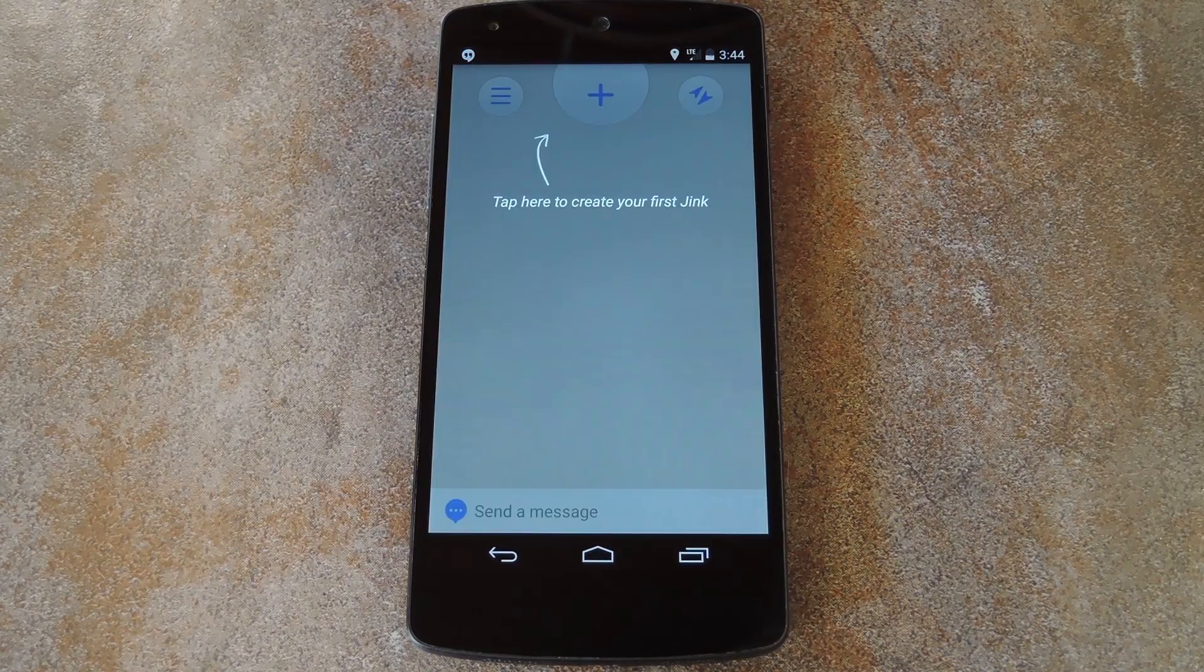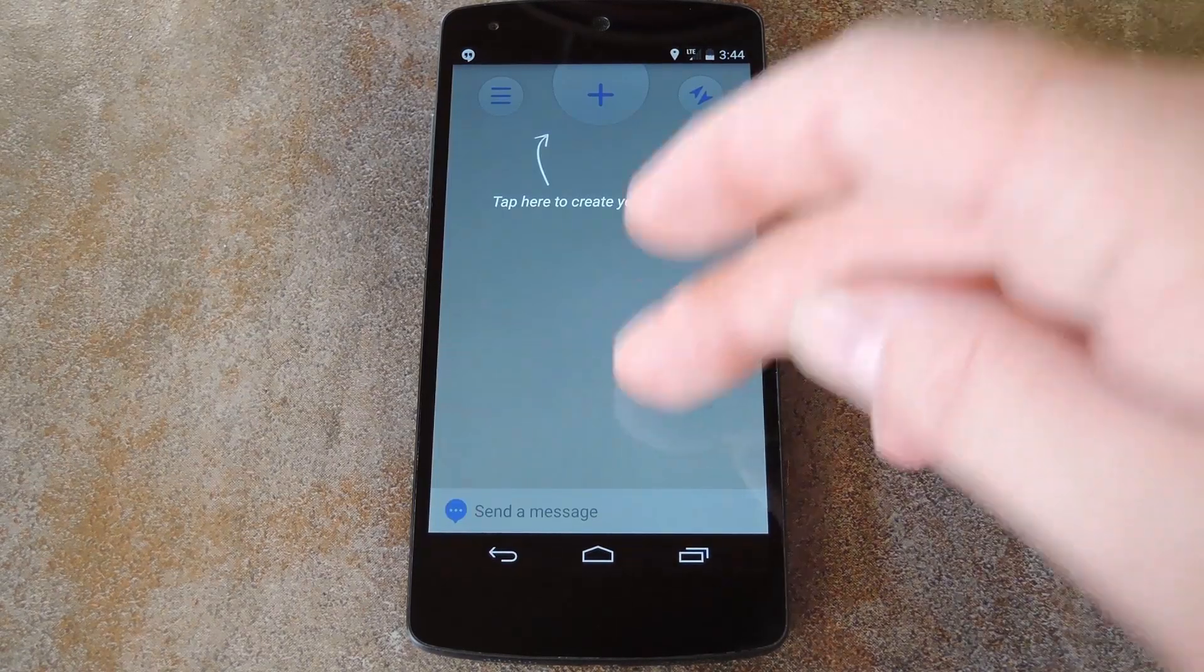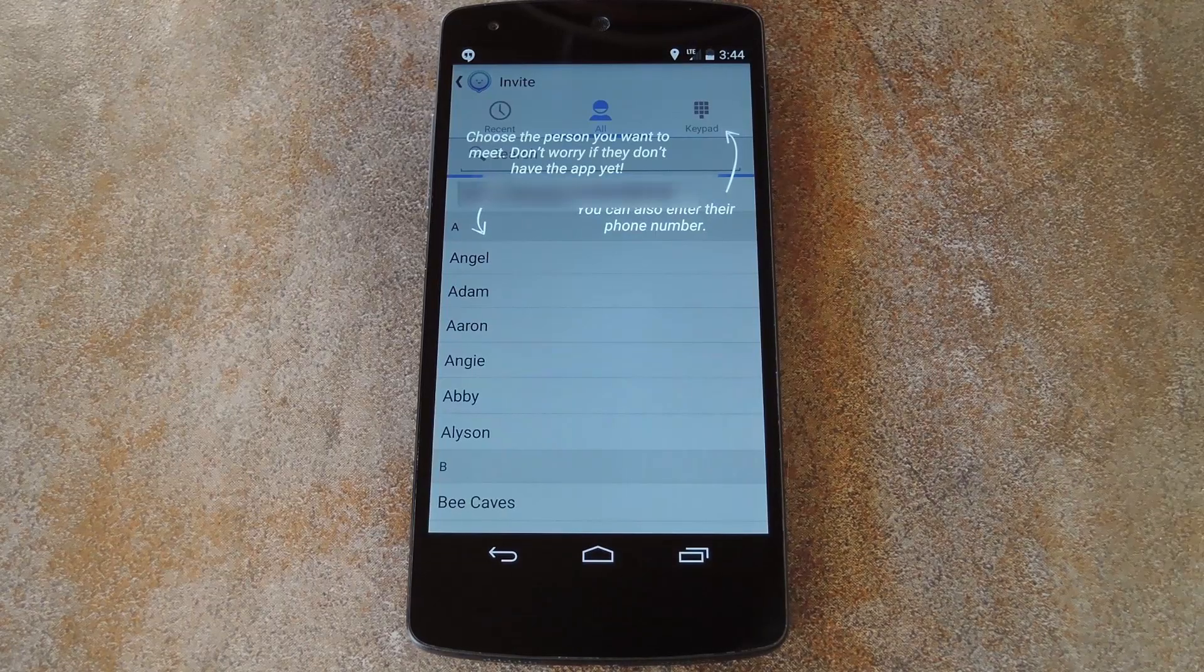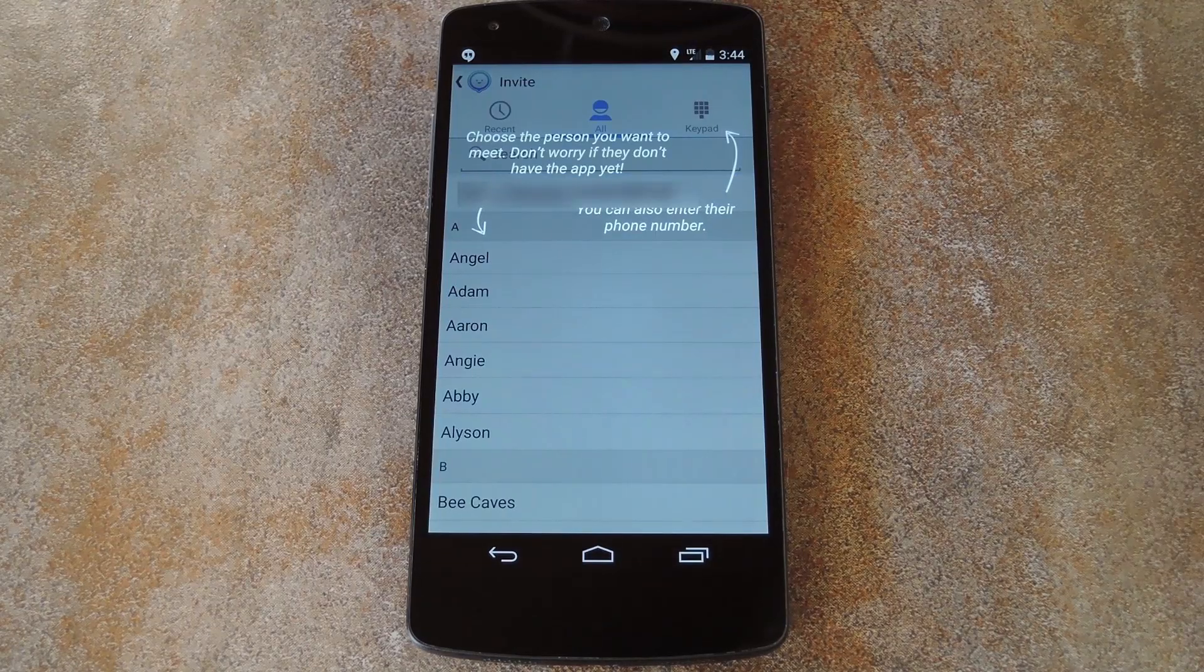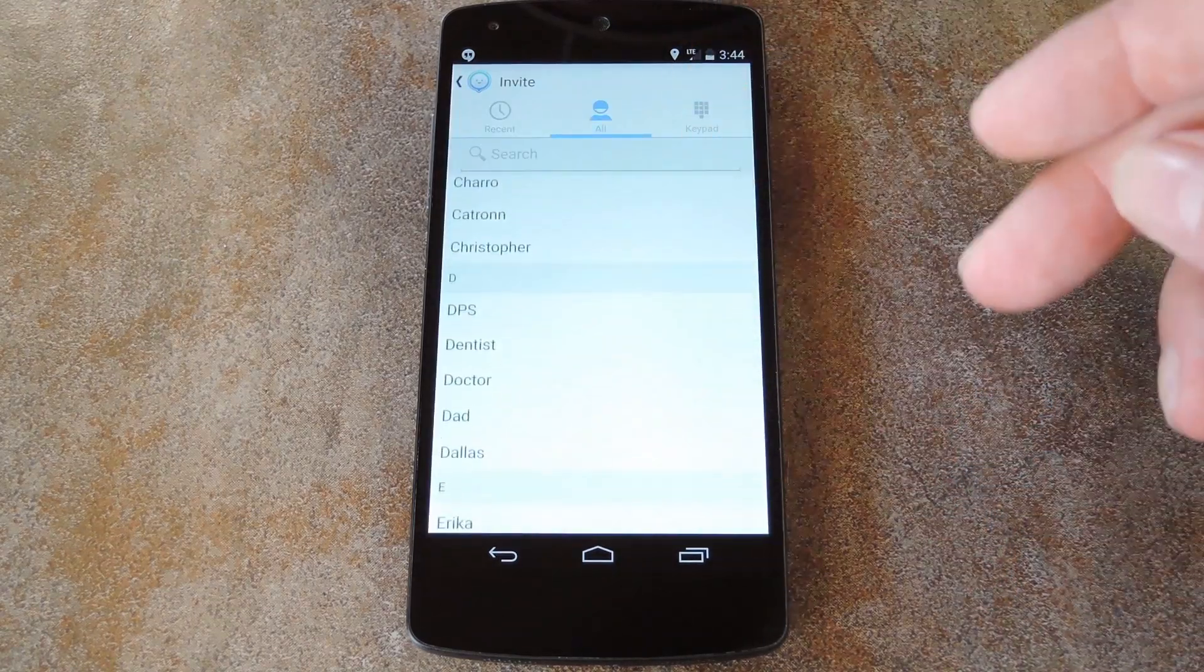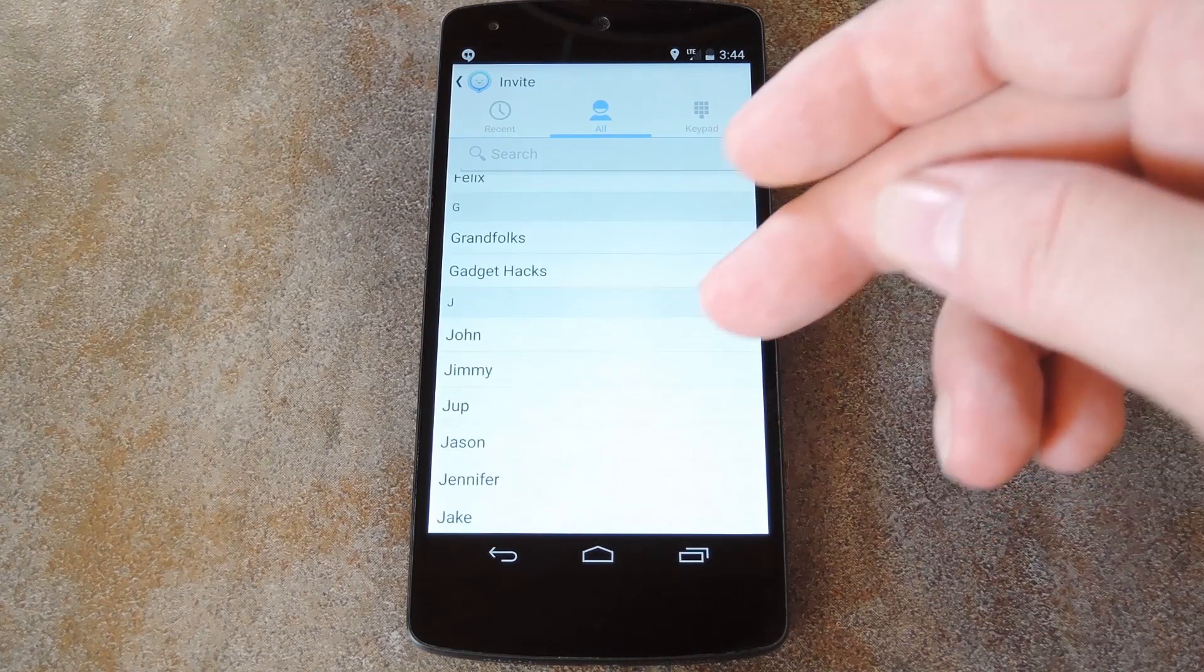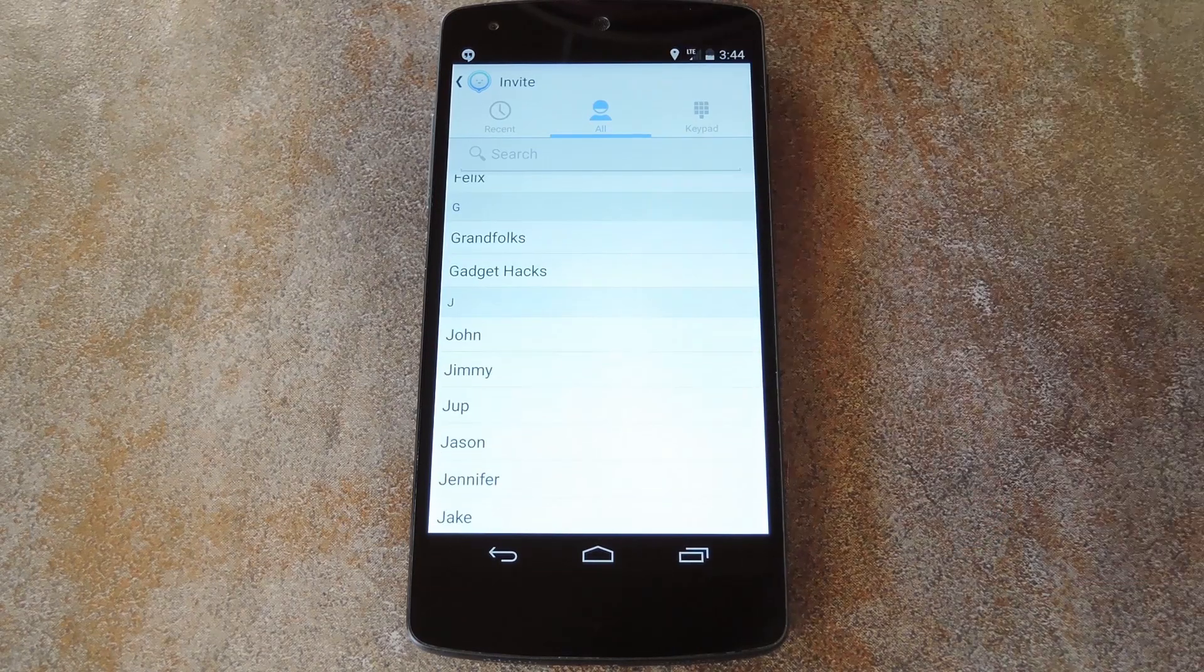So from here, if I want to invite someone to share locations with me, I can just tap the plus button up top. This takes me into a list of my contacts, and I can select a person that I want to share locations with.